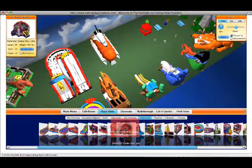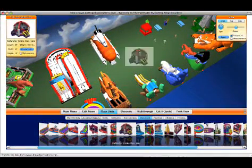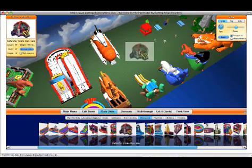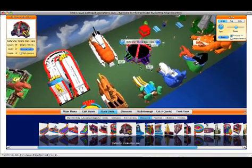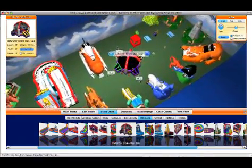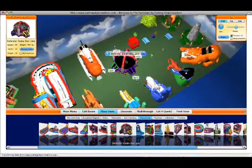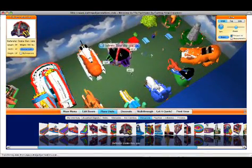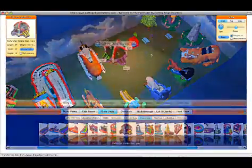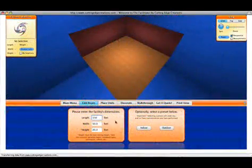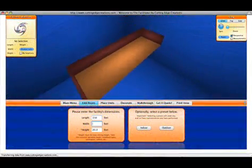The Facilitator allows you to easily and intuitively lay out any indoor facility or outdoor event in minutes without any kind of special computer skills. You customize the size of your space,